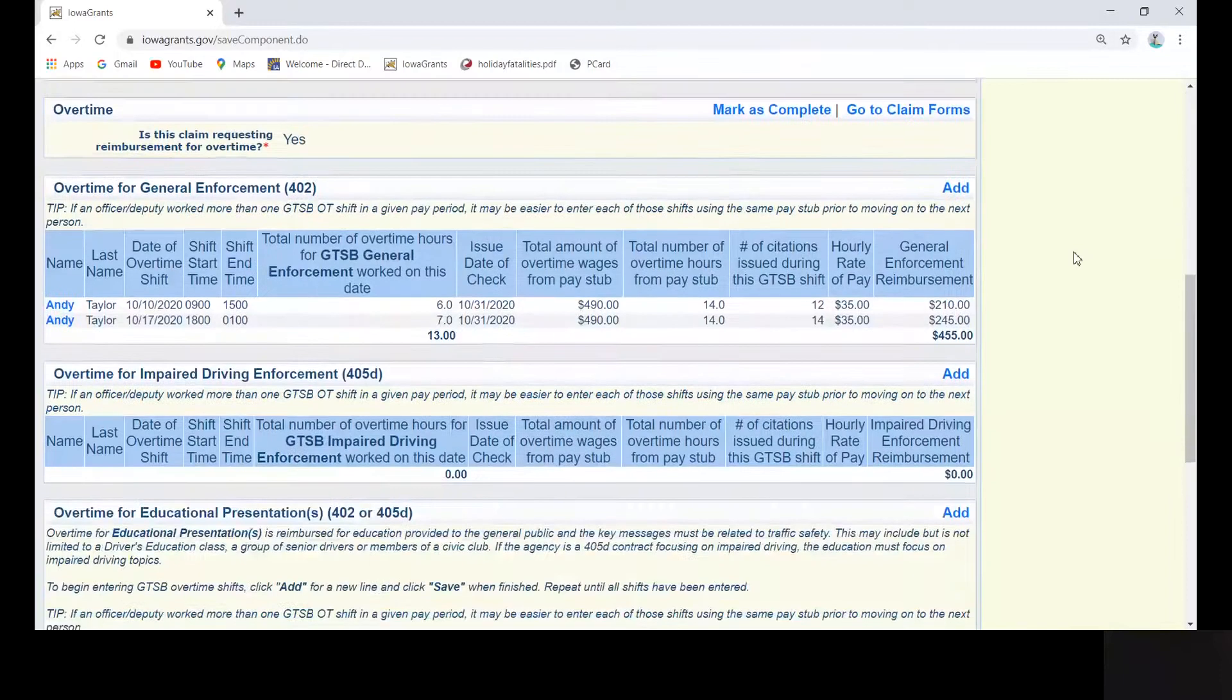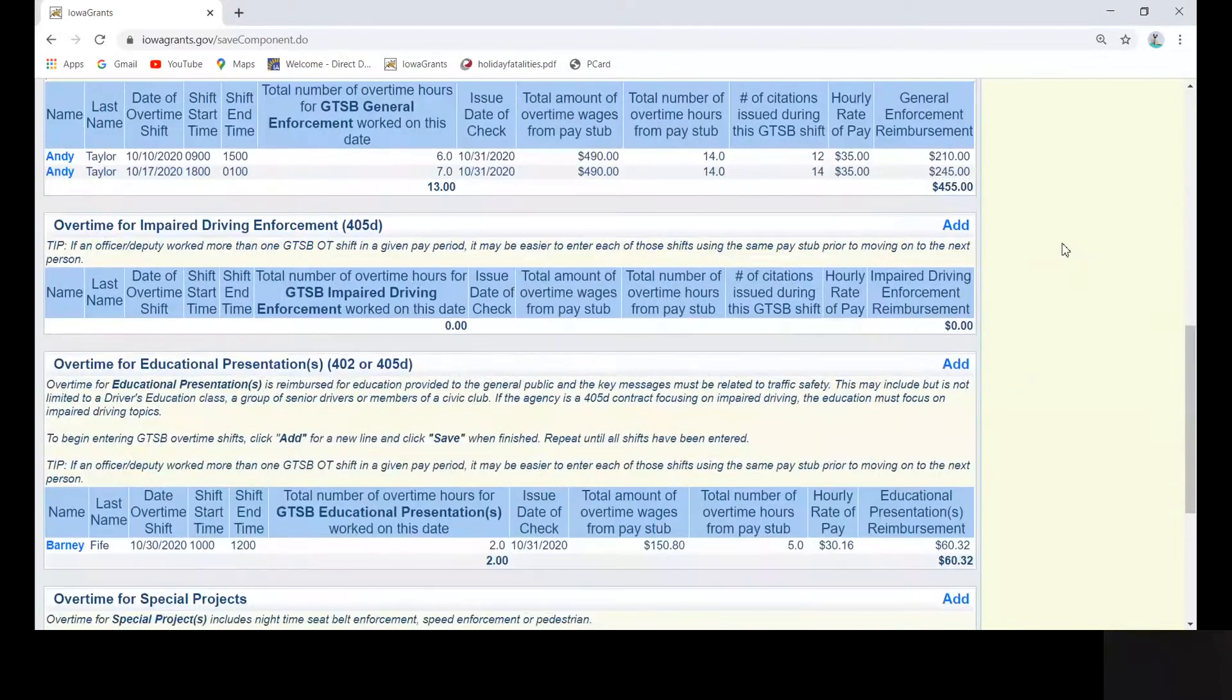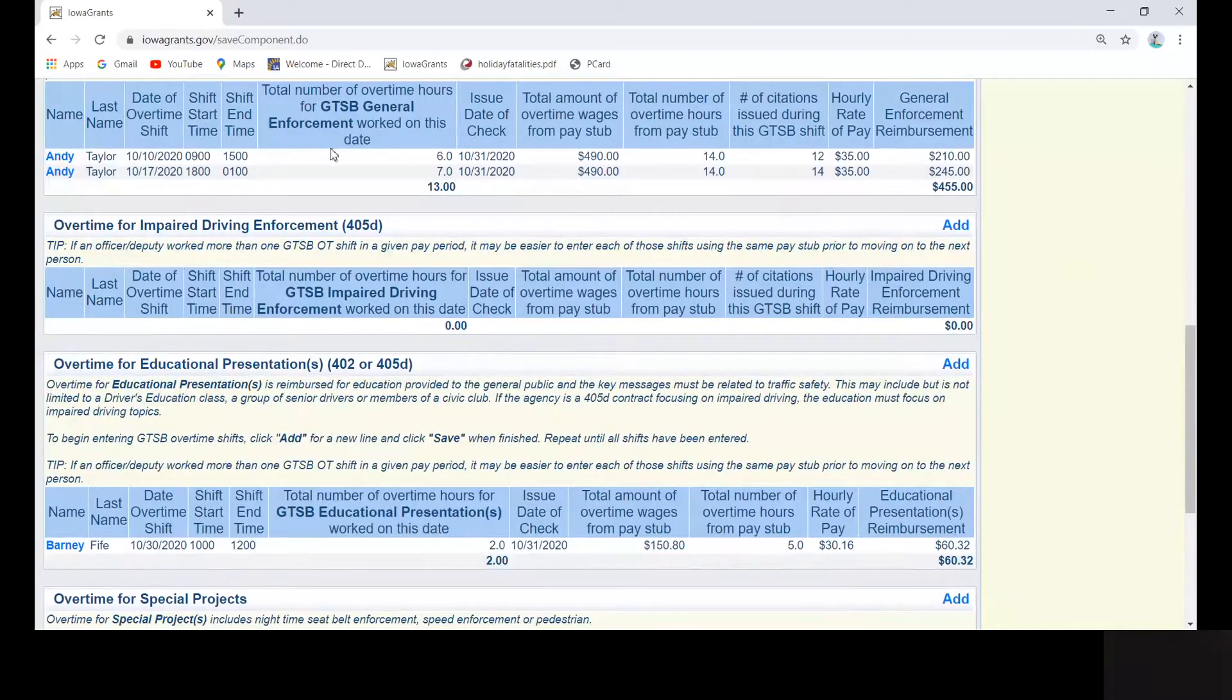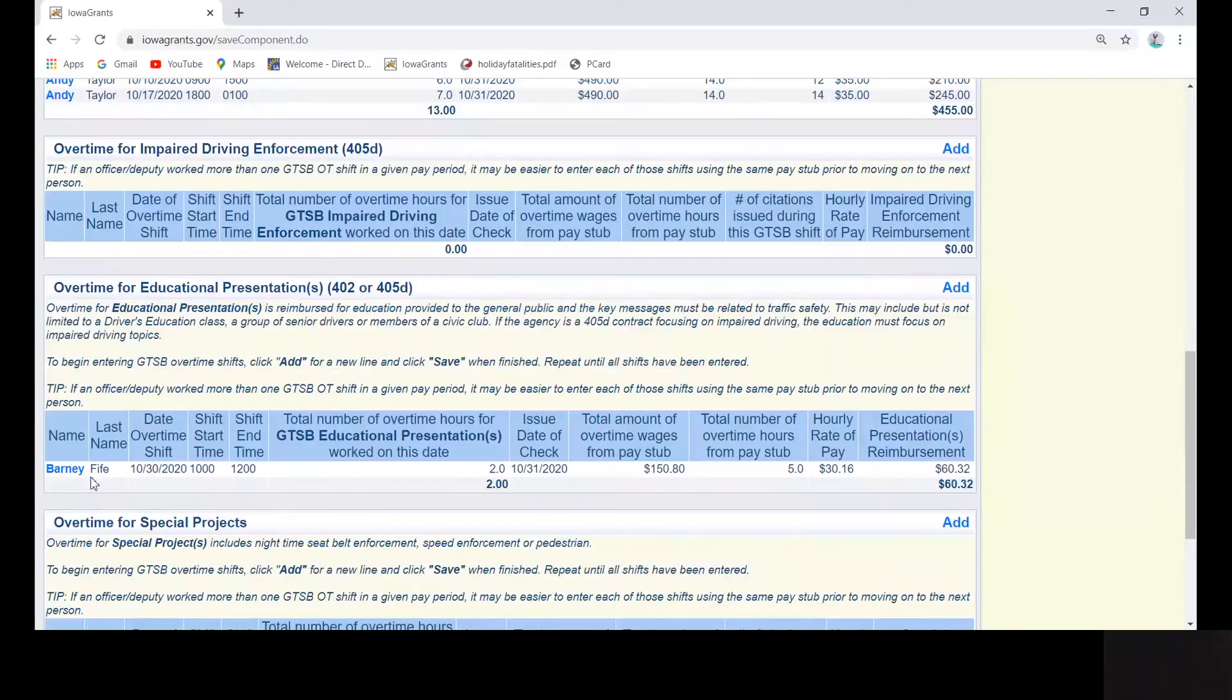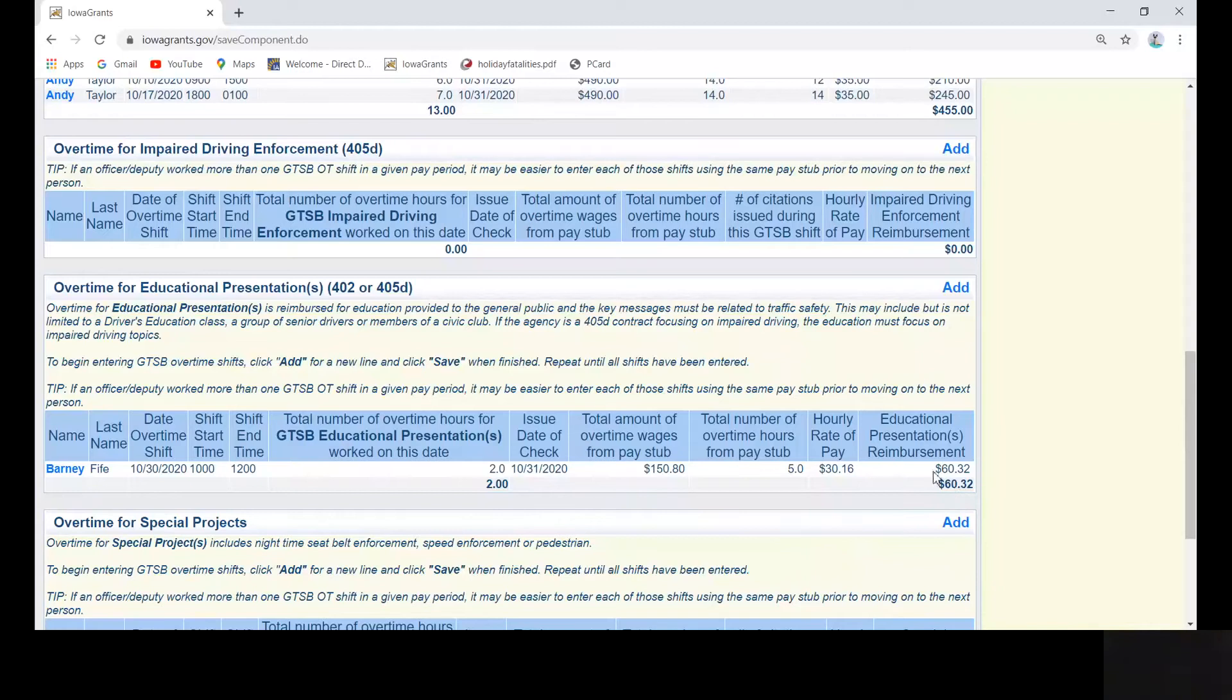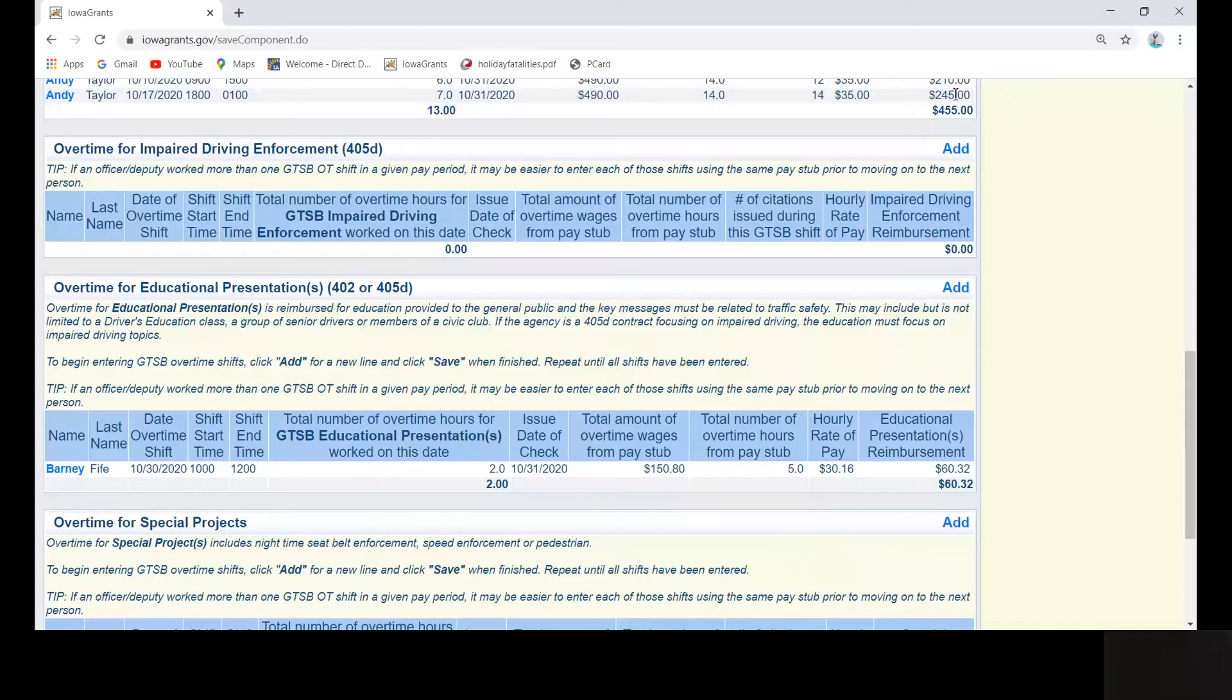So now we can see that we have Andy Taylor who worked general overtime enforcement, and for educational presentations, Barney Fife worked two hours. So it's important to write down your reimbursement totals now for each section in which you entered overtime shifts. You will need these later when completing your total reimbursement section of your claim.